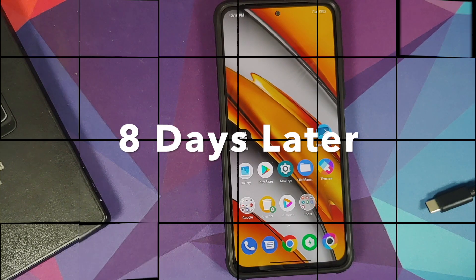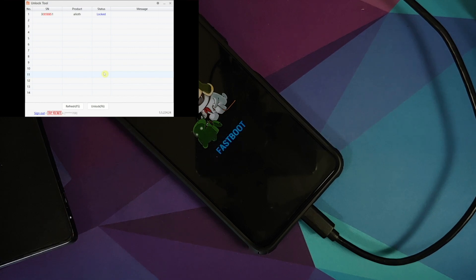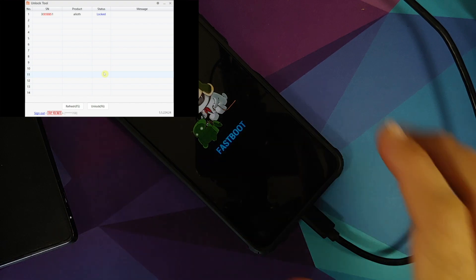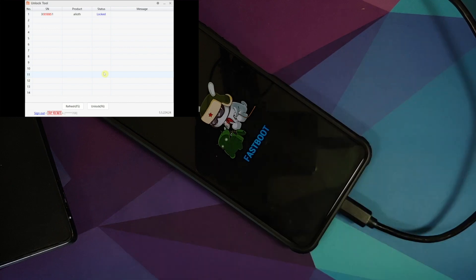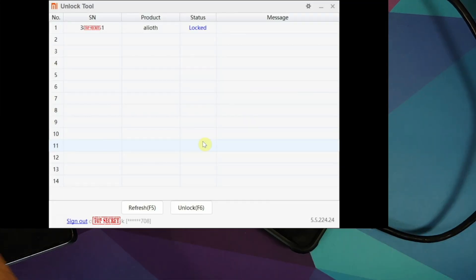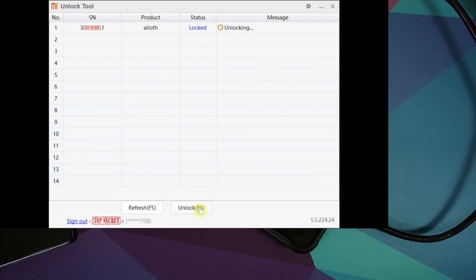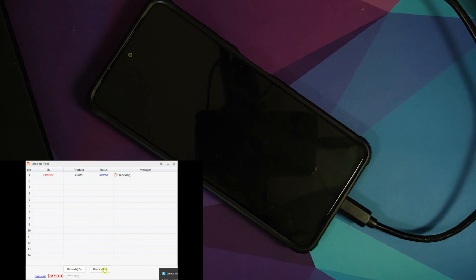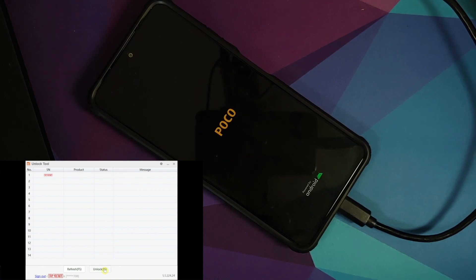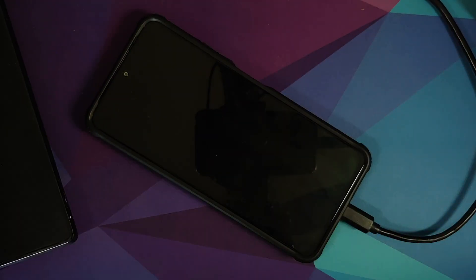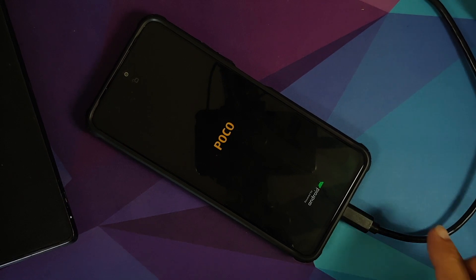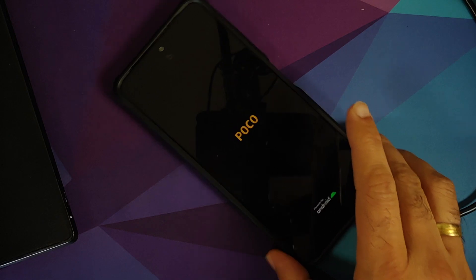Here we are after about eight days. The Poco F3 is connected to the computer in fastboot mode. I'm already signed in, so I just select 'Unlock'. The unlock process has started — and it was successful! The device has rebooted. You can see the unlock sign at the top. A factory reset just happened, so we can disconnect the phone and wait for it to boot.